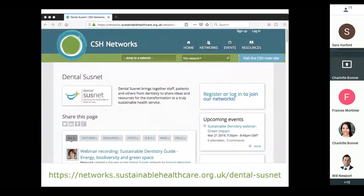This slide is just to let anybody who doesn't already know about the Dental SusNet network. This is somewhere you can register and join a community of people interested in sustainability in dentistry or dental care — mostly people with a professional interest. It's a good place to find resources, links to articles that are coming out, and you can also post questions for the community to help answer. It's intended to be quite informal — if you're aware of a resource that's not already there, it would be great if you posted it as a central holding place for others to access.